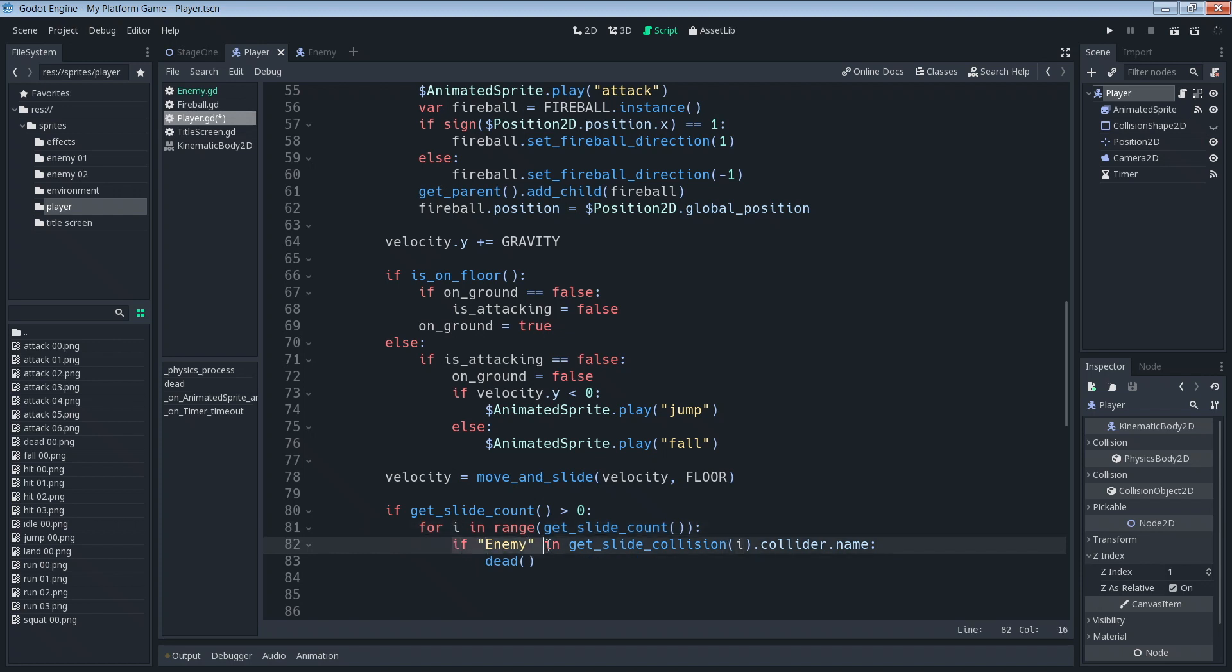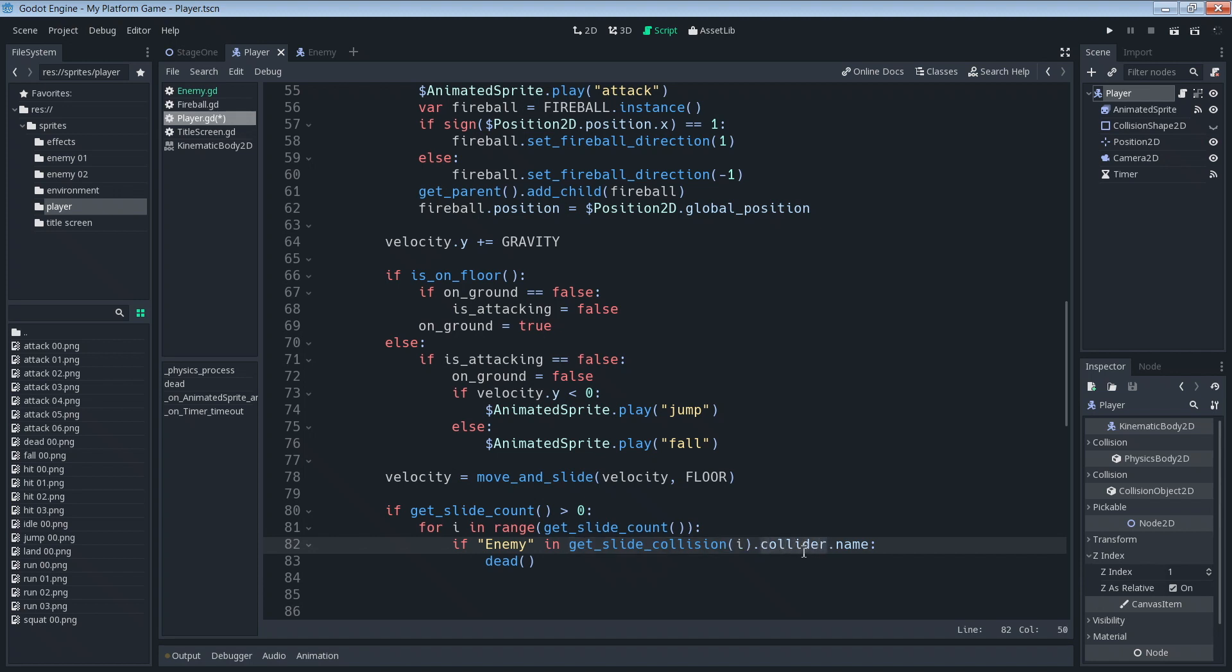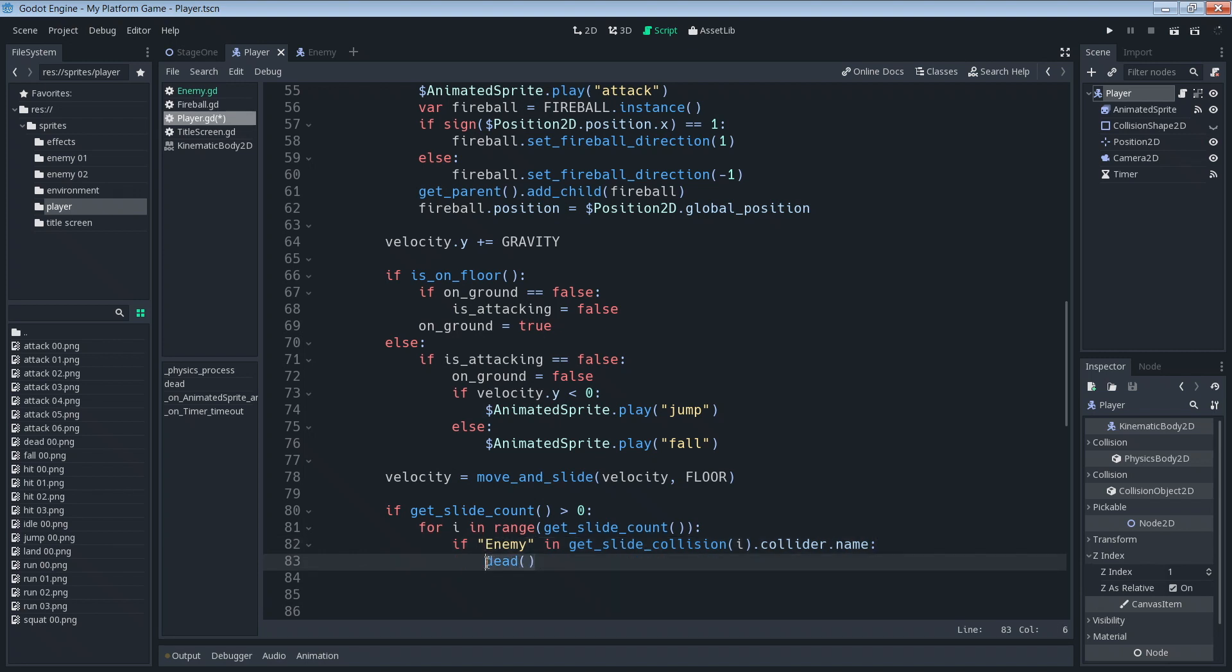Then we're going to say if enemy, or if the string enemy is in get_slide_collision(i). So this is the collision index number. So for the collision at this index number, let's just say that's collision one, for collision one I want to know the collider, what it collided with, and then I want to know the name of that collider.